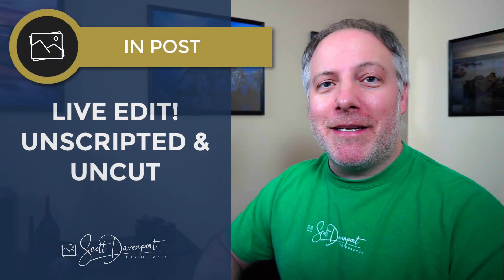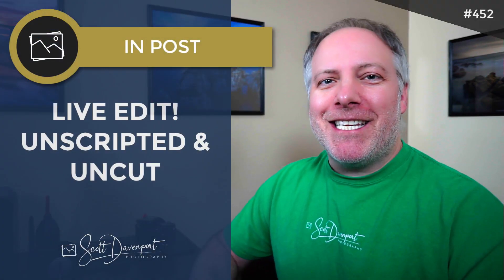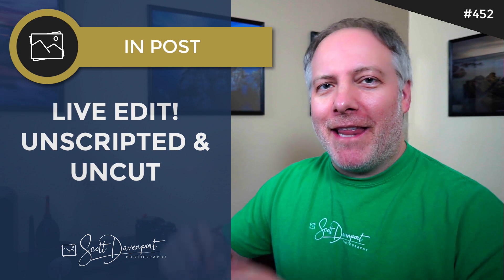Hey gang, Scott Davenport here. Welcome to InPost. Thanks for joining me today. Today is a live edit. Live is in air quotes, not live streaming. What I am doing is taking a photo from my library I've never processed before, have done no work on it. We turn on record and we just process the photo from beginning to end.